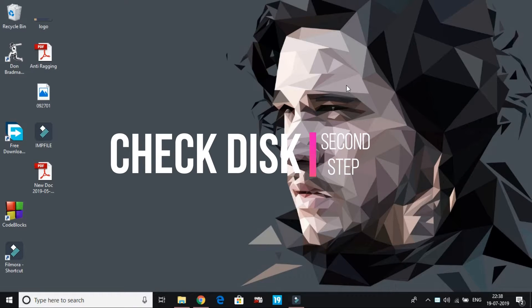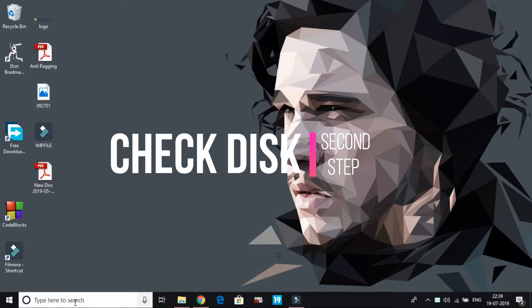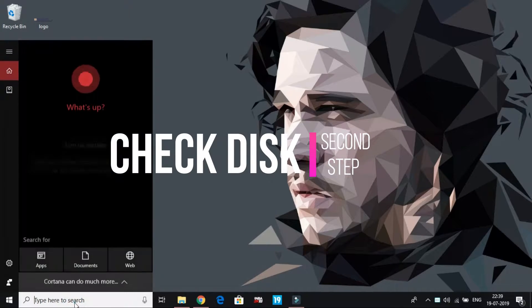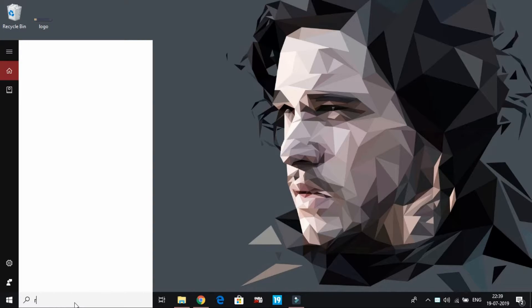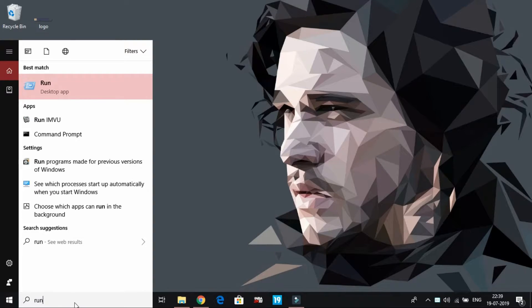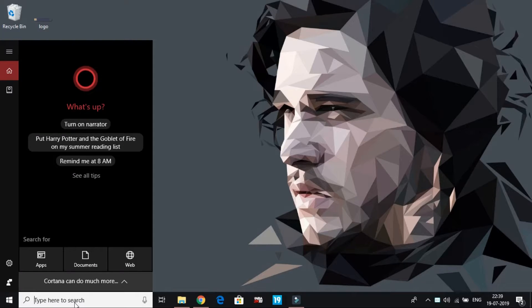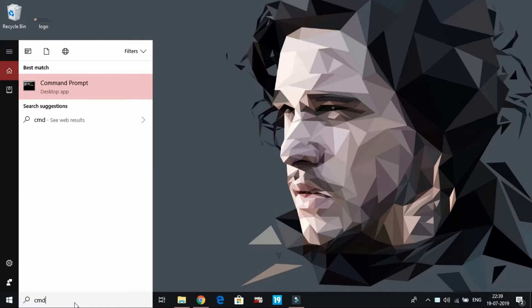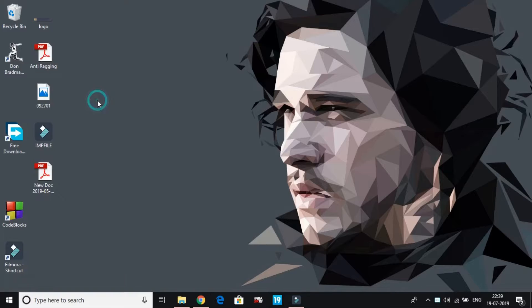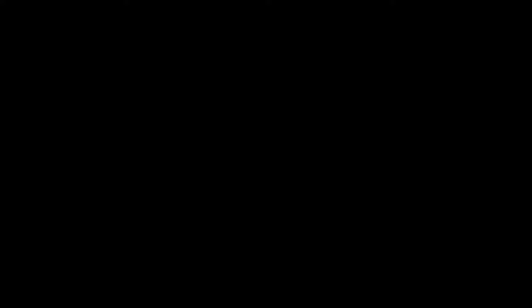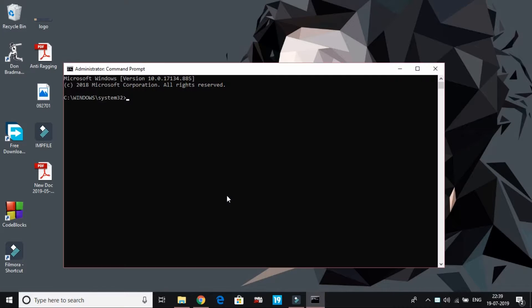Let's come to the second workaround. In this we'll be doing a very simple procedure: checking our disk. Just search for run, or you can directly search for command prompt by typing CMD and make sure you open it as administrator, or you will not be able to perform this operation.